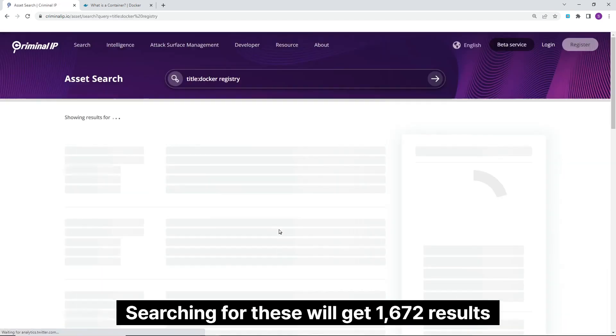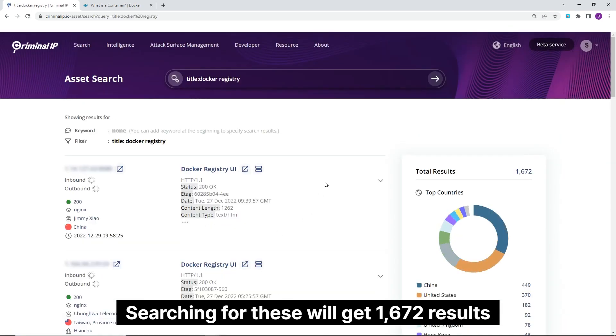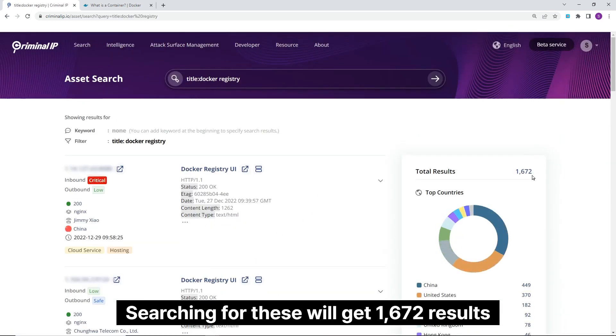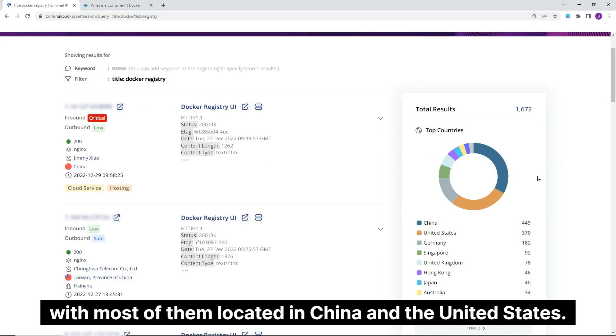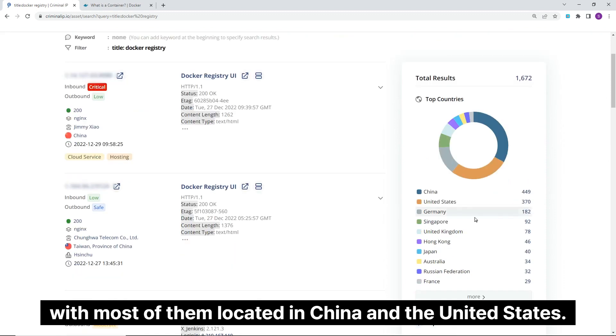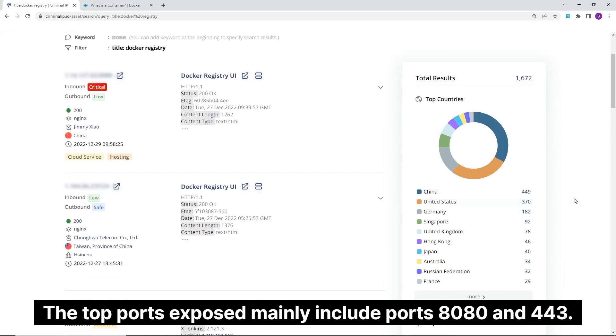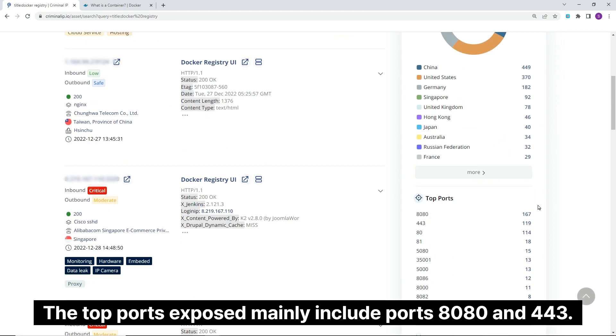Searching for these will get 1,672 results exposed on the internet with most of them located in China and the United States. The top ports exposed mainly include ports 8080 and 443.